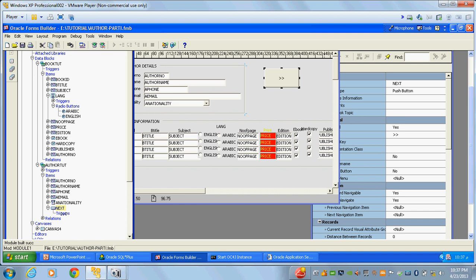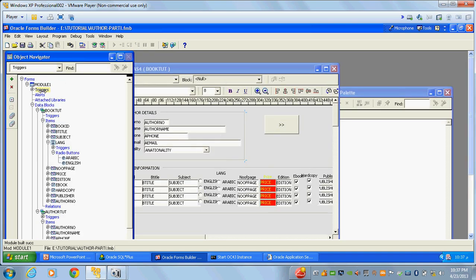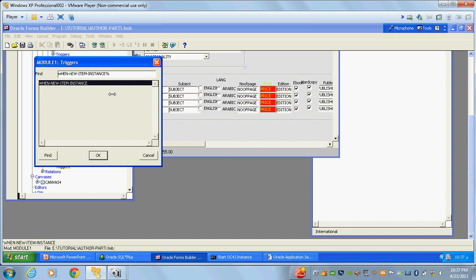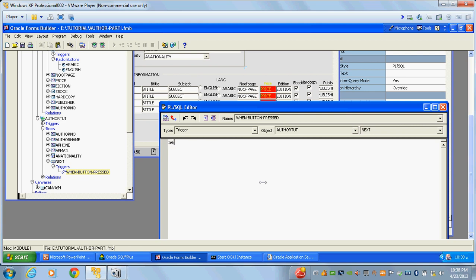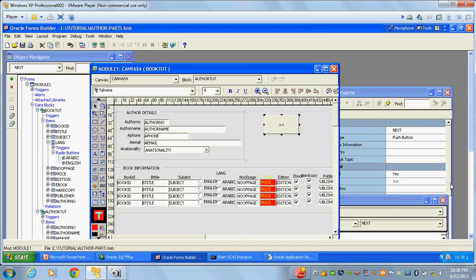Triggers can be created at three different levels: item level, block level, and form level. The highest priority is item level, next is block level, and then form level. I'll create the 'when button pressed' trigger at the item level. I'll write the 'when button pressed' trigger and inside it write 'next_record' — compile it. I'll also change the color: I'll change the background color to red, then give the foreground color as green.